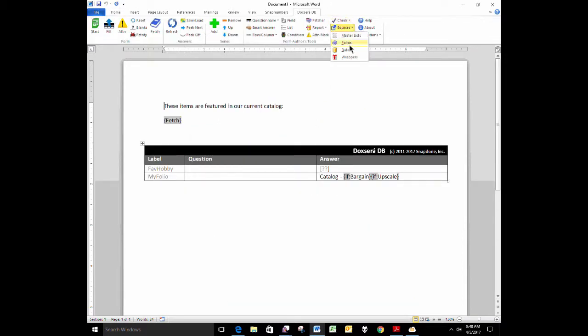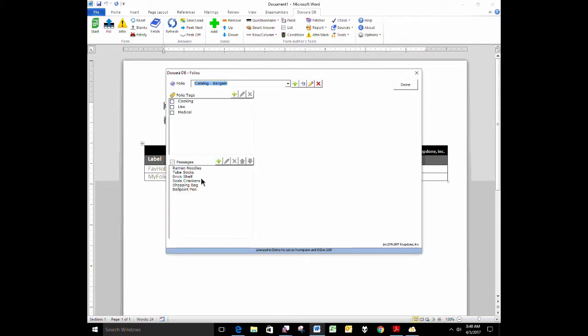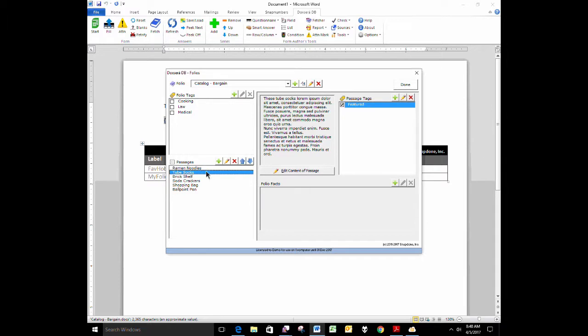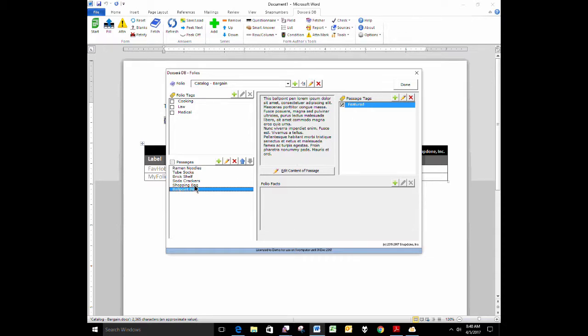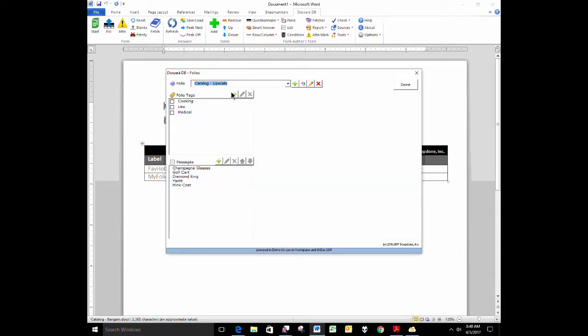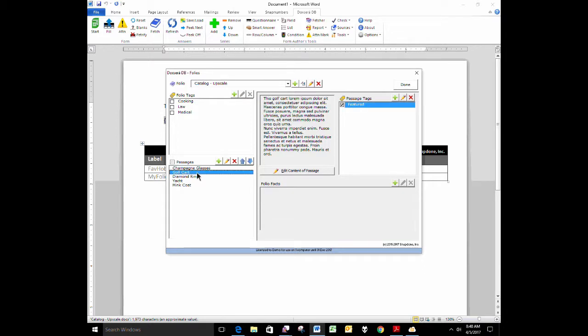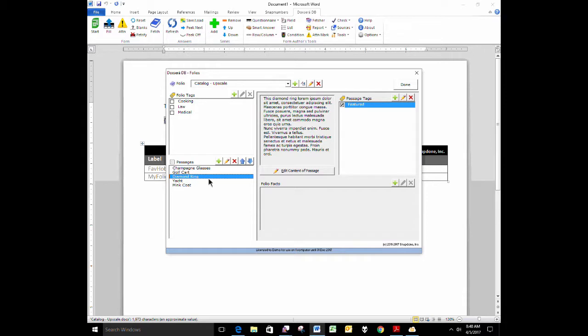I also, in those two folios, tagged some items as featured. This month, we're featuring tube socks, see how the featured checkbox is checked there, and we're also featuring ballpoint pens. So two of the items in this catalog are featured this month. Same thing in my upscale catalog, a whole separate catalog. But in this catalog, I also have a featured tag. And right now, it's being applied to the golf cart and the diamond ring. Just those two items in this catalog are featured this month.